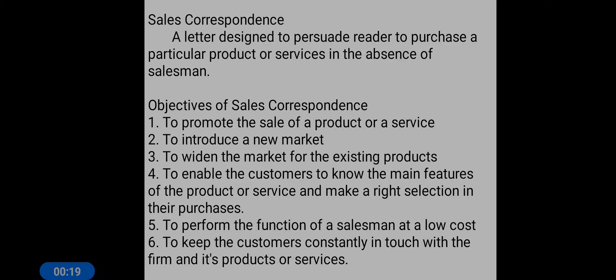So let us start today's class. Today's topic is sales correspondence. A sales correspondence is a letter designed to persuade the reader to purchase a particular product or service in the absence of a salesman.